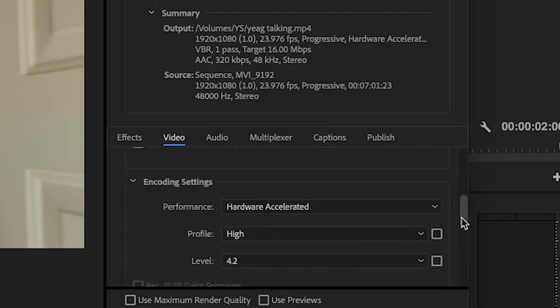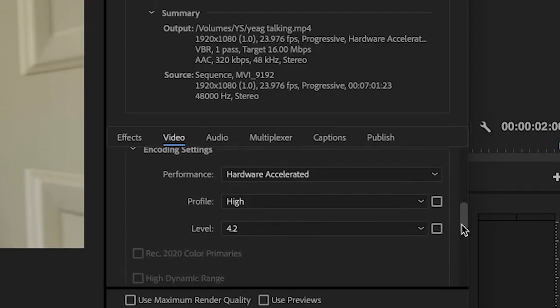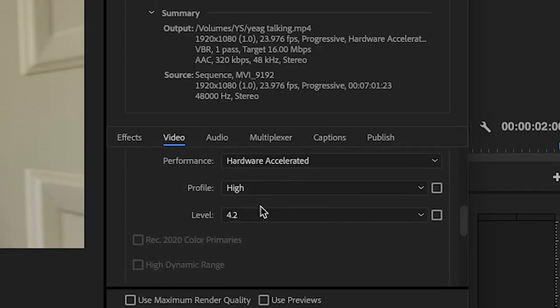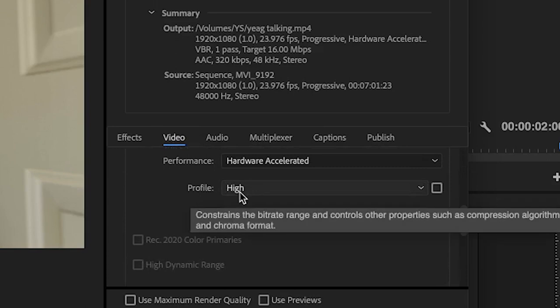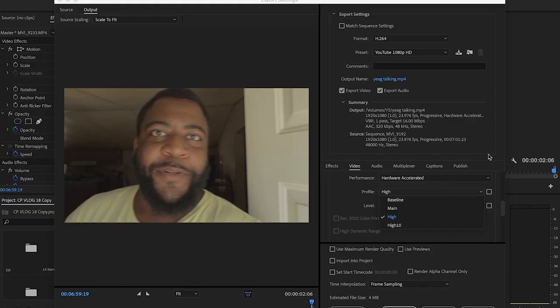1920x1080, square pixels — that is fine. Profile: High — A-OK. There is also an option for High 10, which is more for 4K. That's where a lot of that extra tweaking comes from.